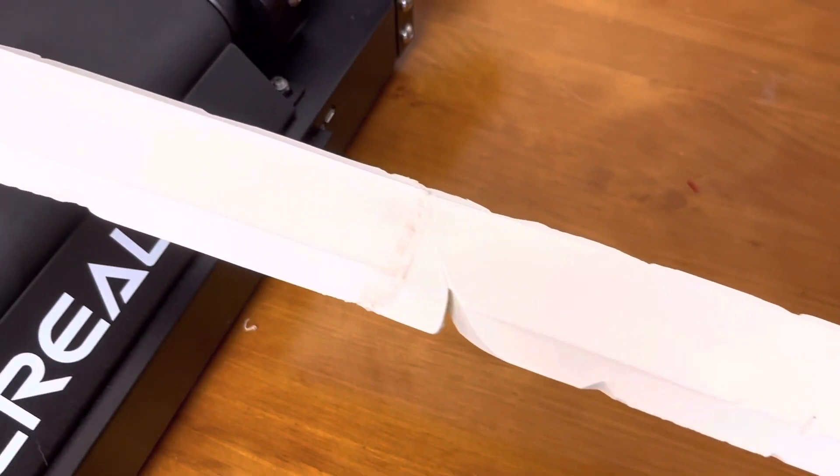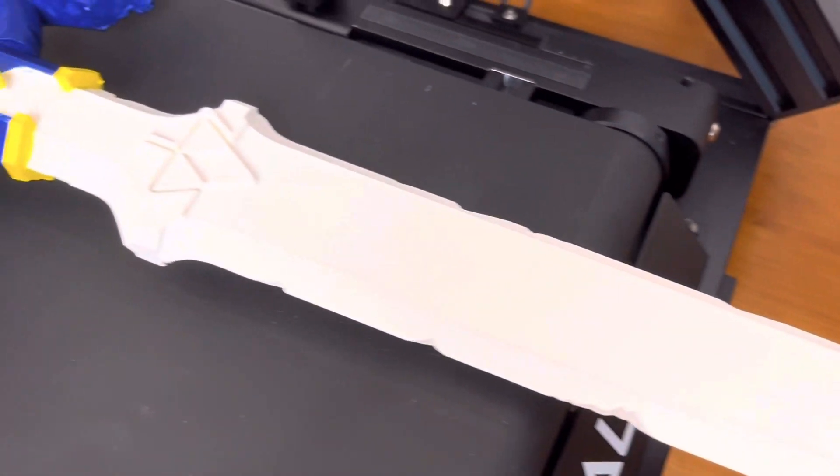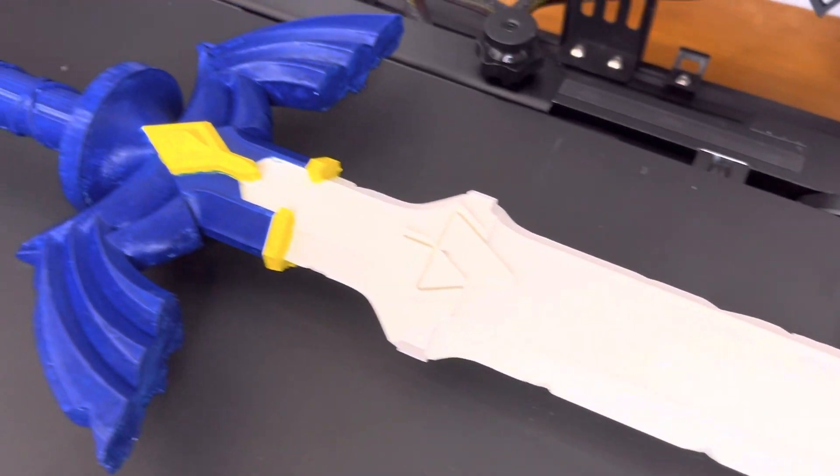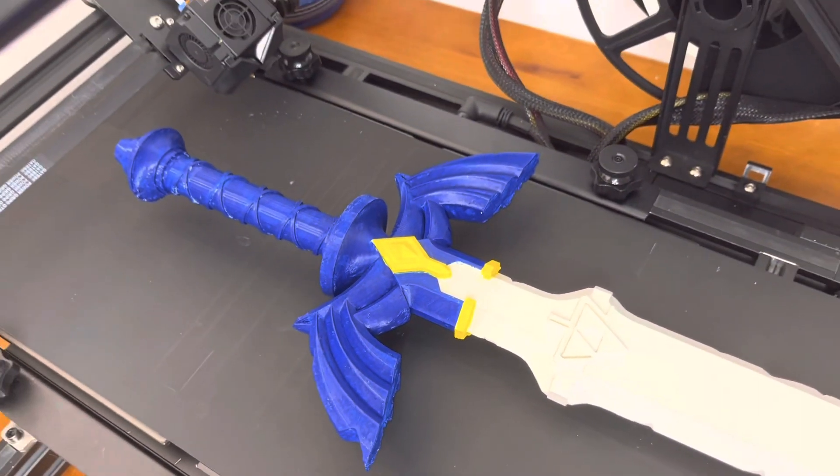And here is the final result of the master sword print. It's definitely not professional grade, but considering all the problems I had, I think it's not too shabby.